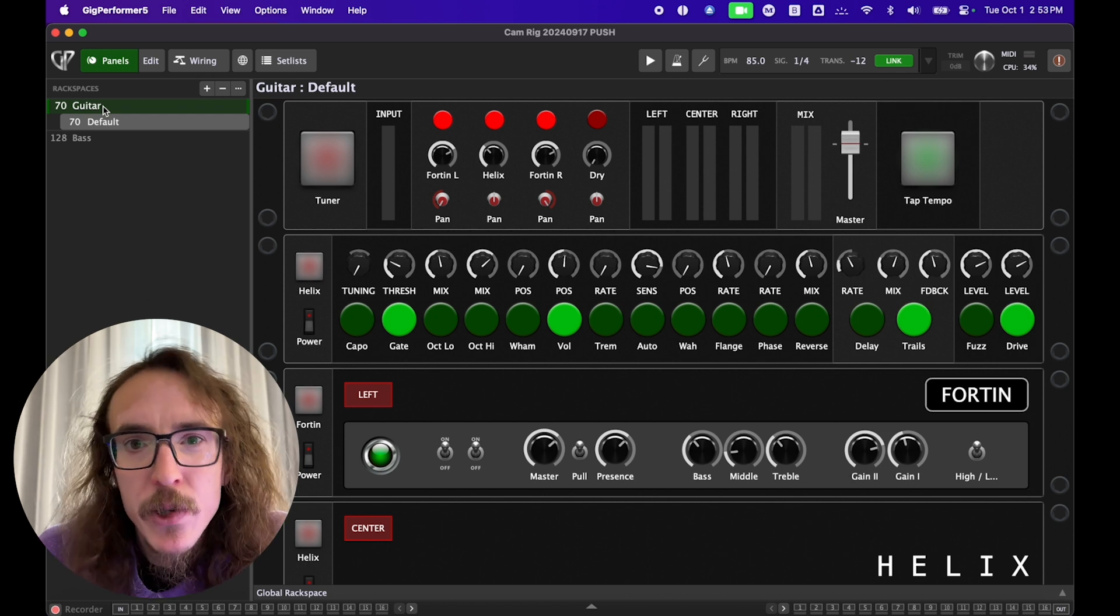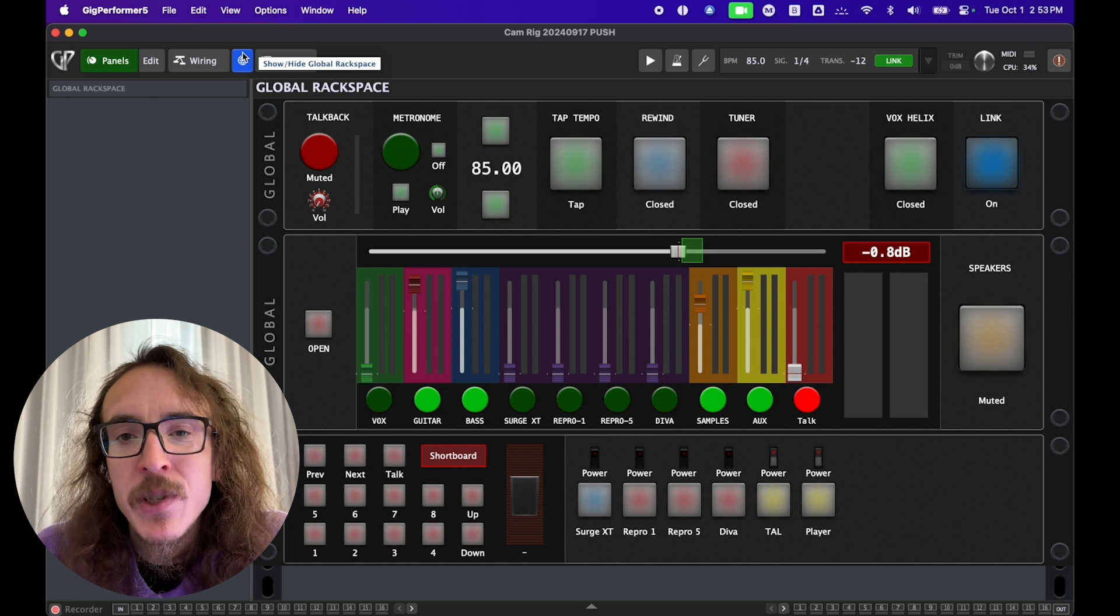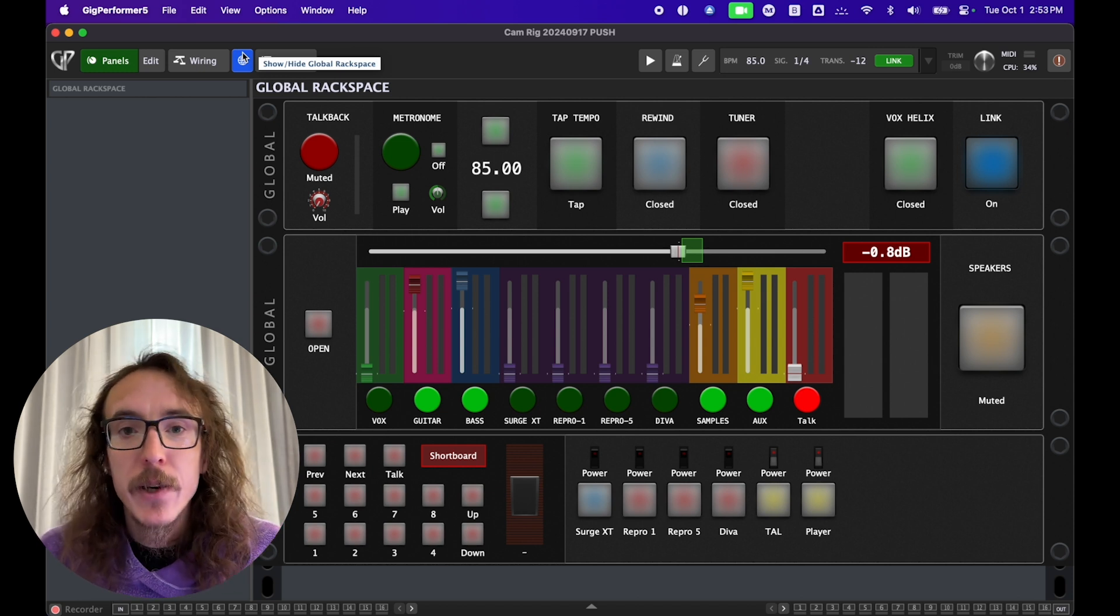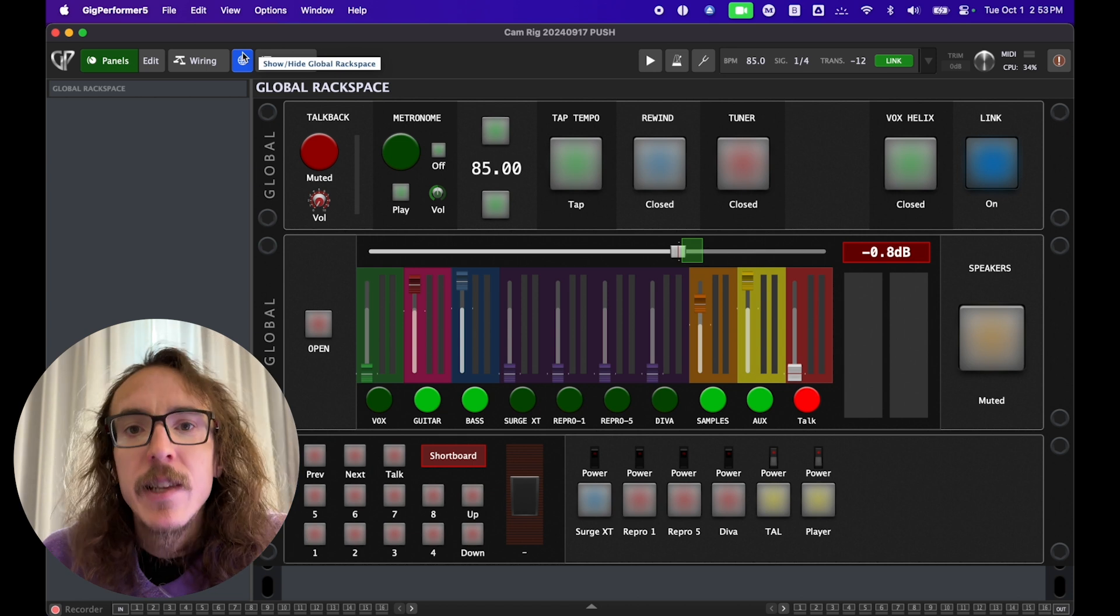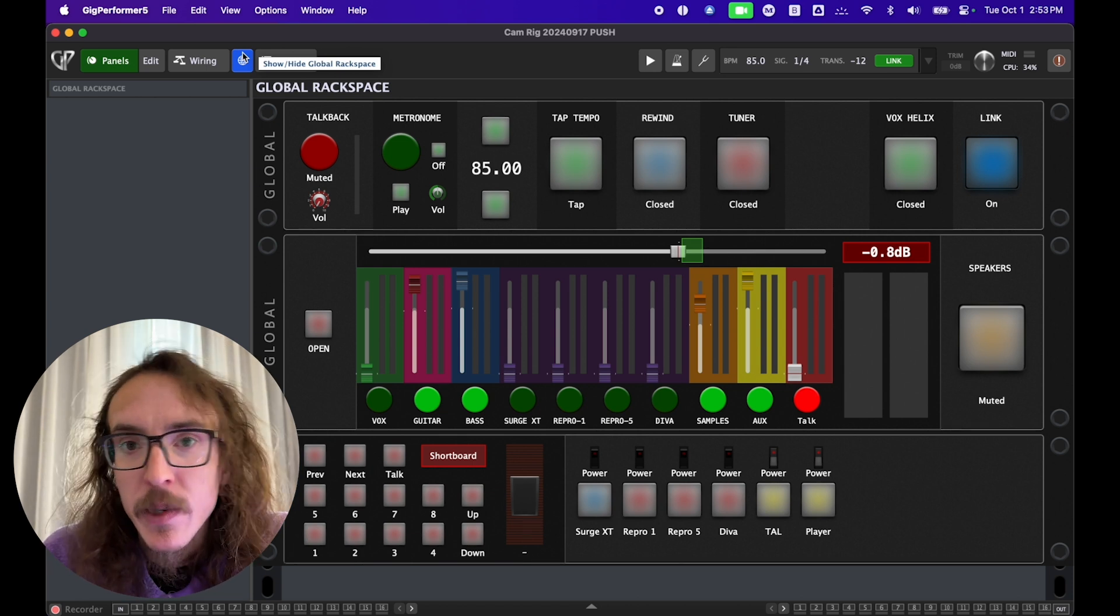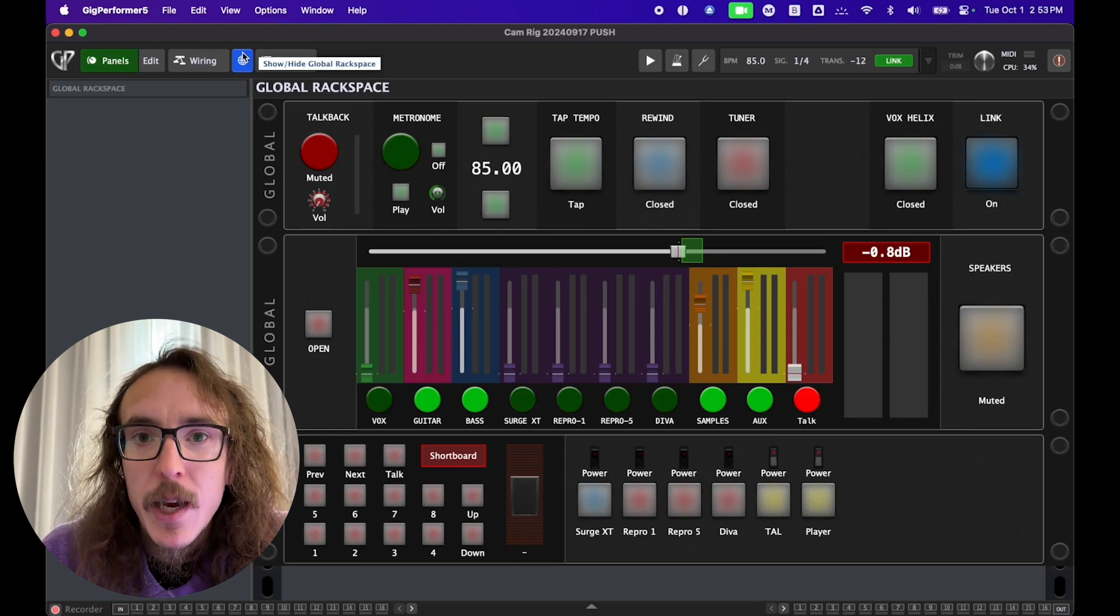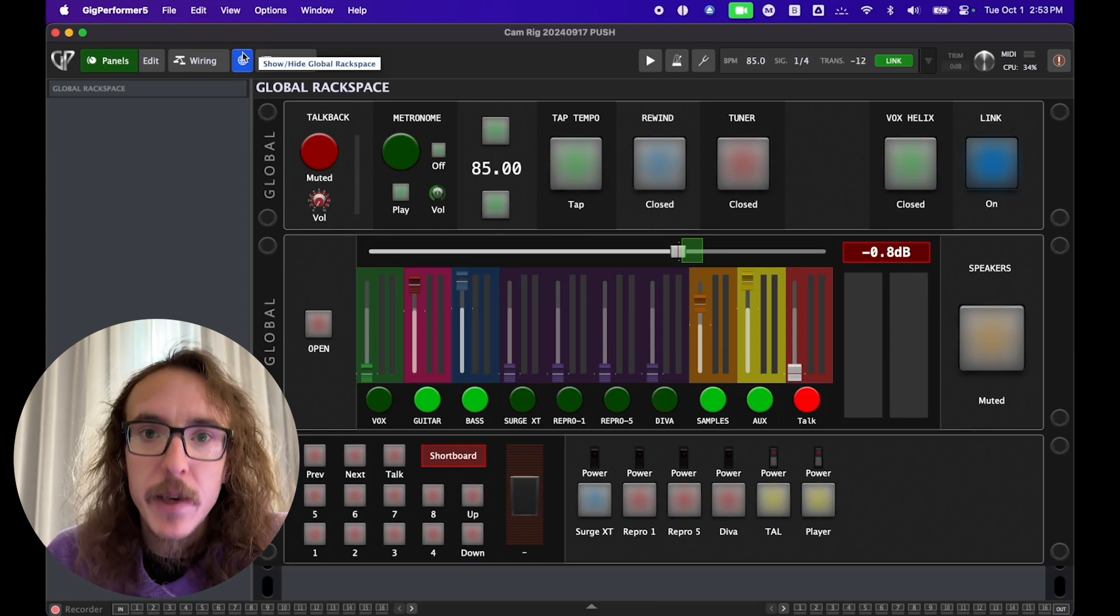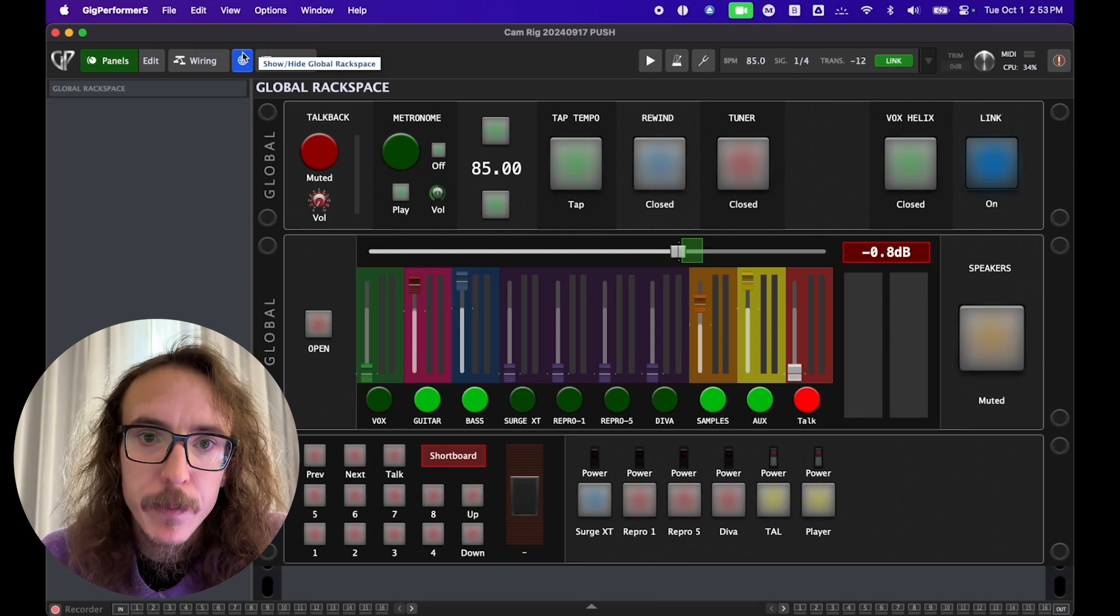We also have a special rack space called the Global Rack Space. As the name suggests, it's just a rack space that is present no matter which rack space is activated, and it can send and receive audio to different rack spaces. You can use this in a number of different ways, but I like to use it as a virtual mixer and control panel that's always present no matter which rack space I'm in.